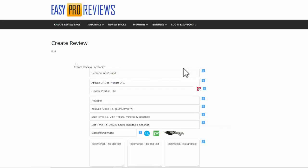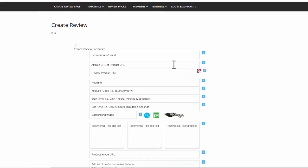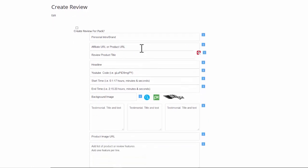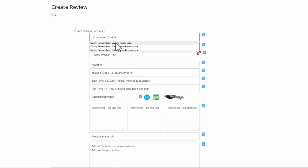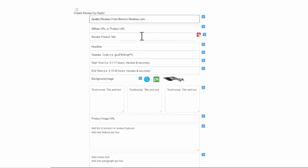Okay now I get the form proper. We need a personal intro brand, we're going to fill that in. You can use anything you want there, that's whatever you want to brand or personally head your page up with and the affiliate URL or product URL.